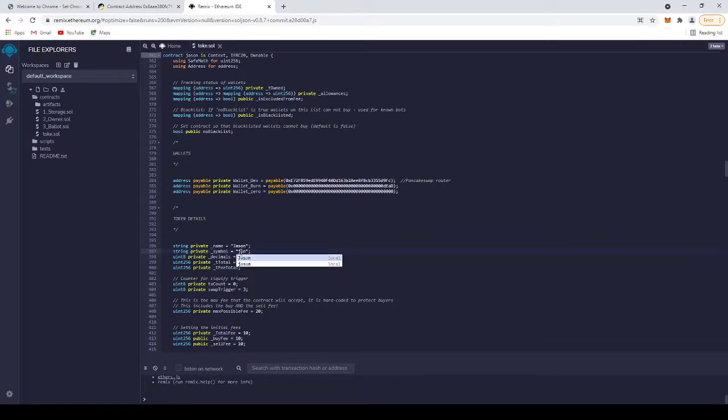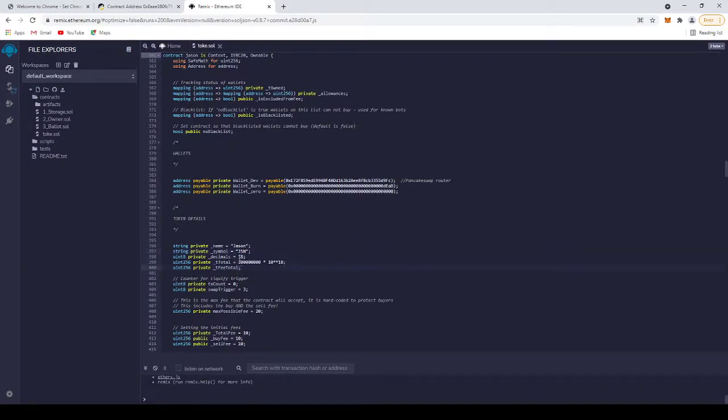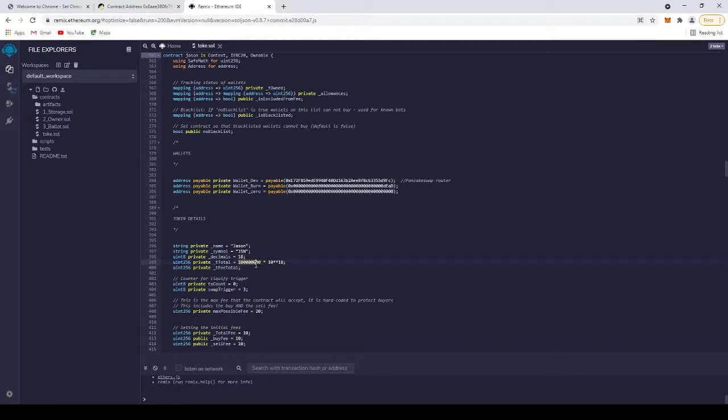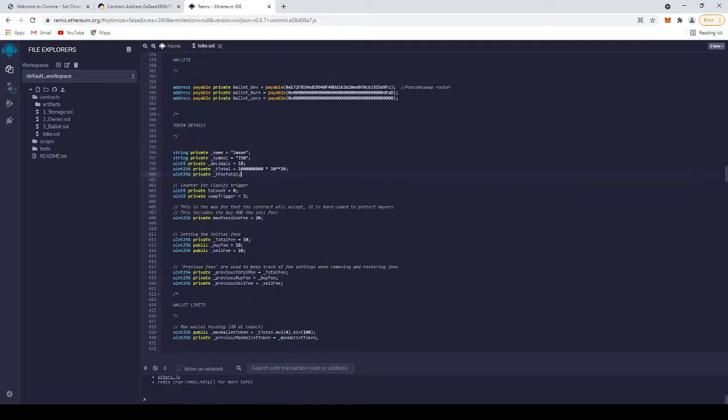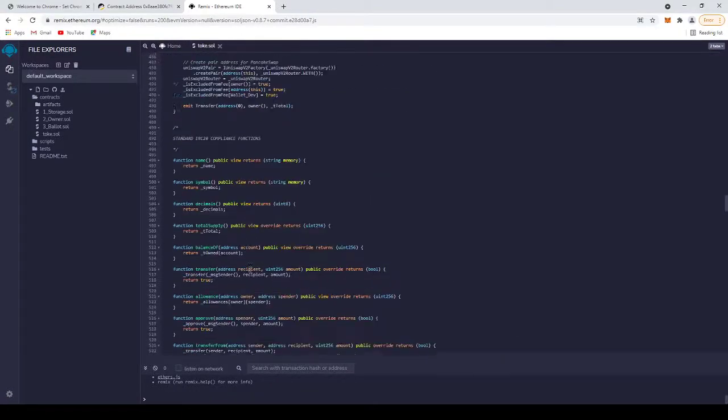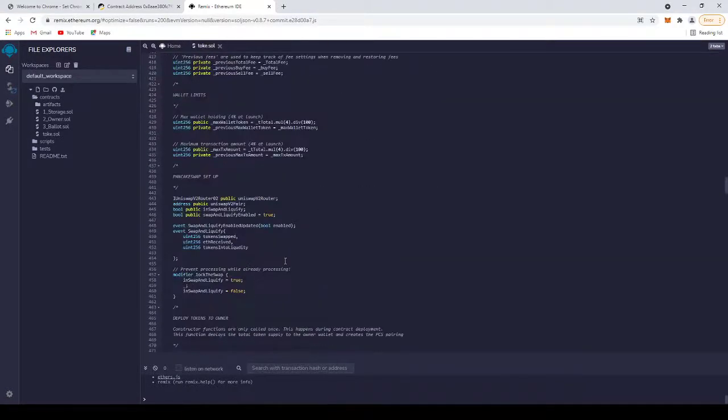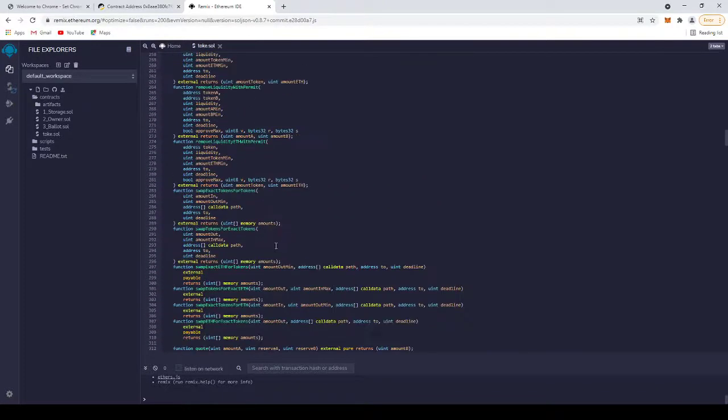Now the decimals—don't change this one. And the number of tokens, the total supply. This is 100 million, I guess. I'm going to do it 1 billion. And then we change the owner here.